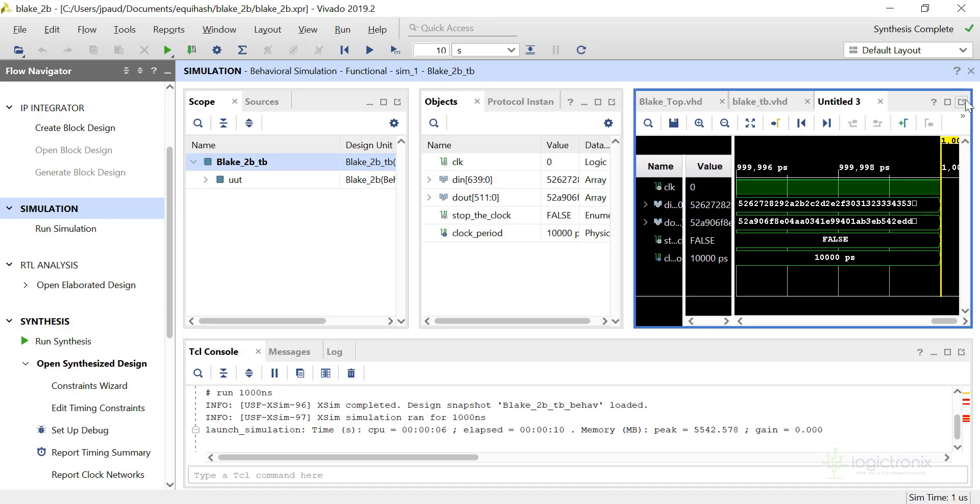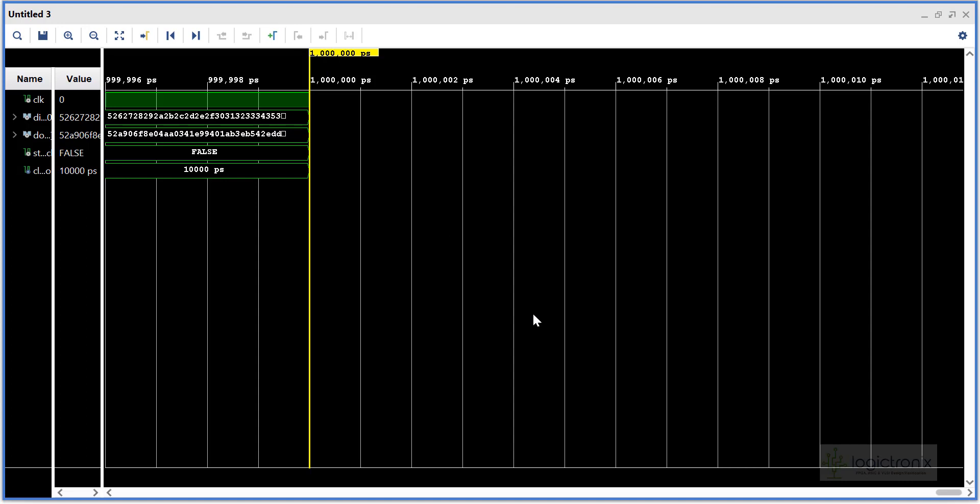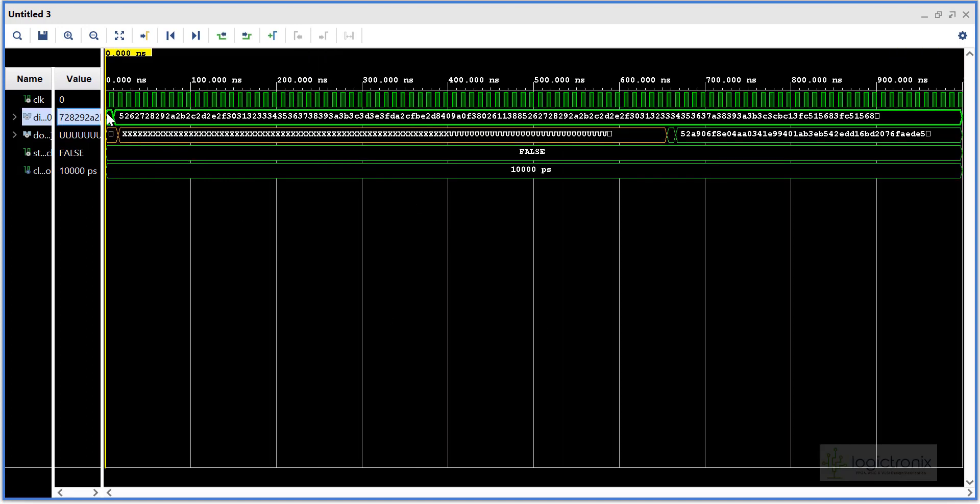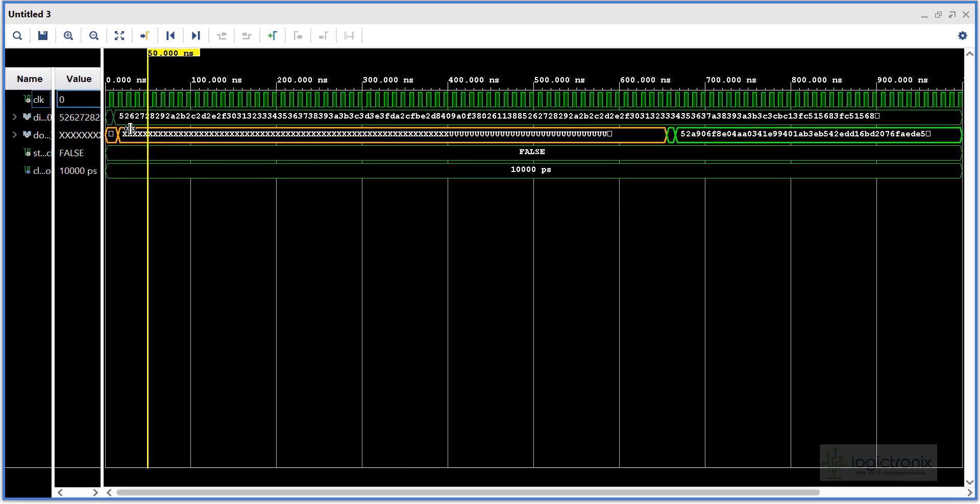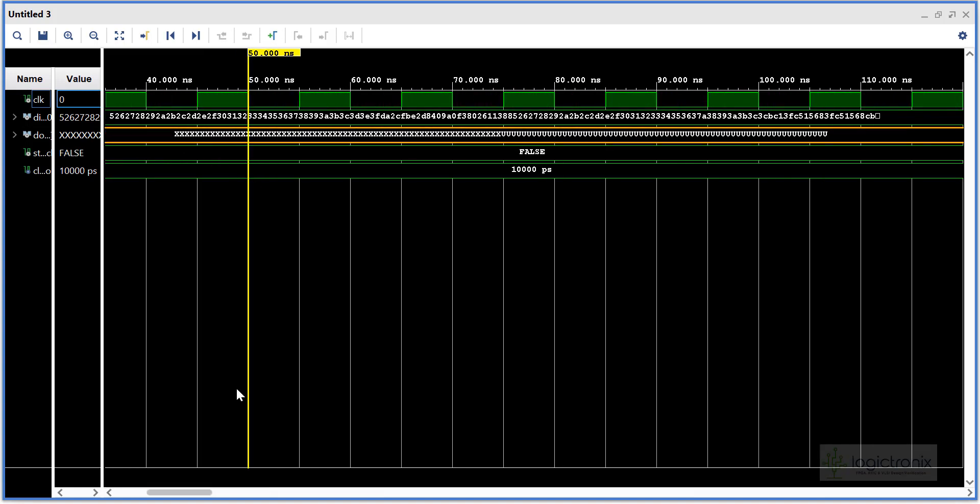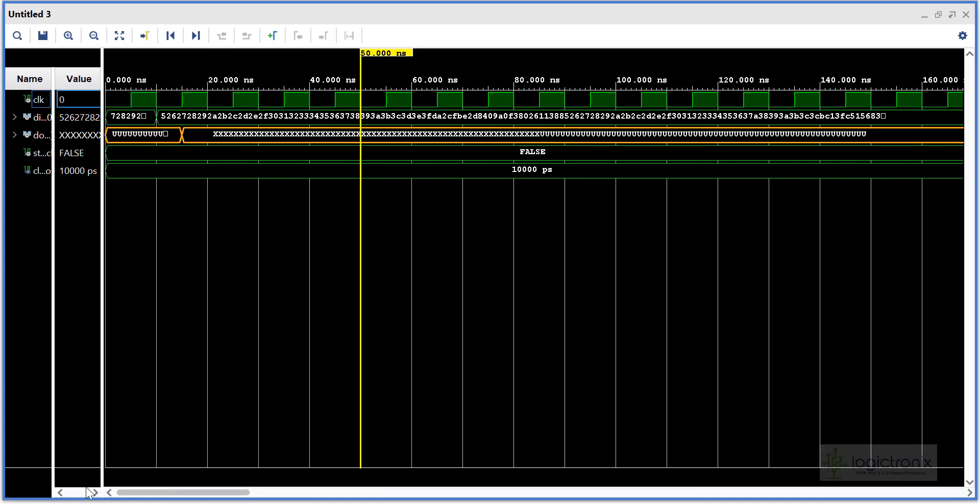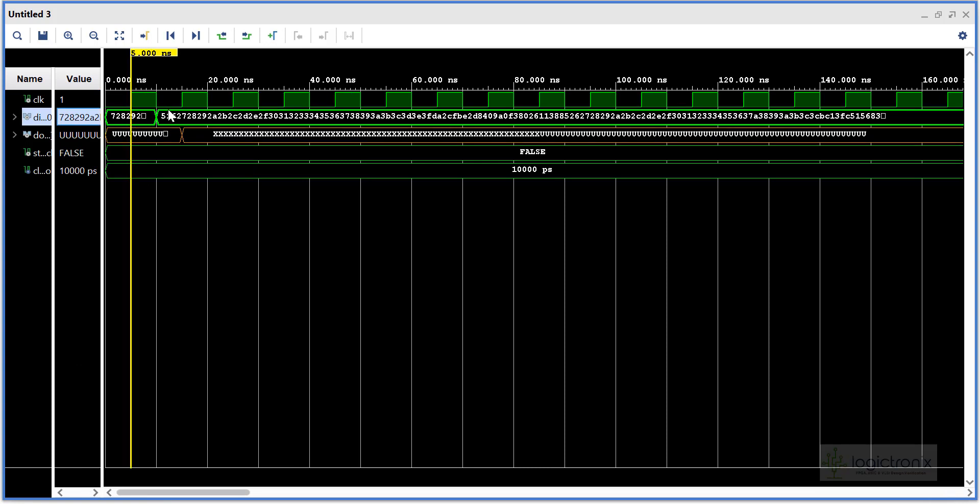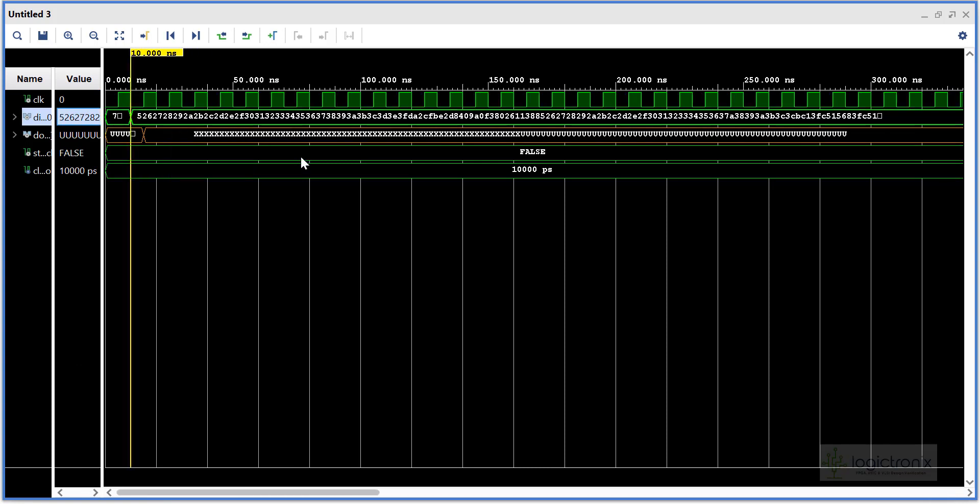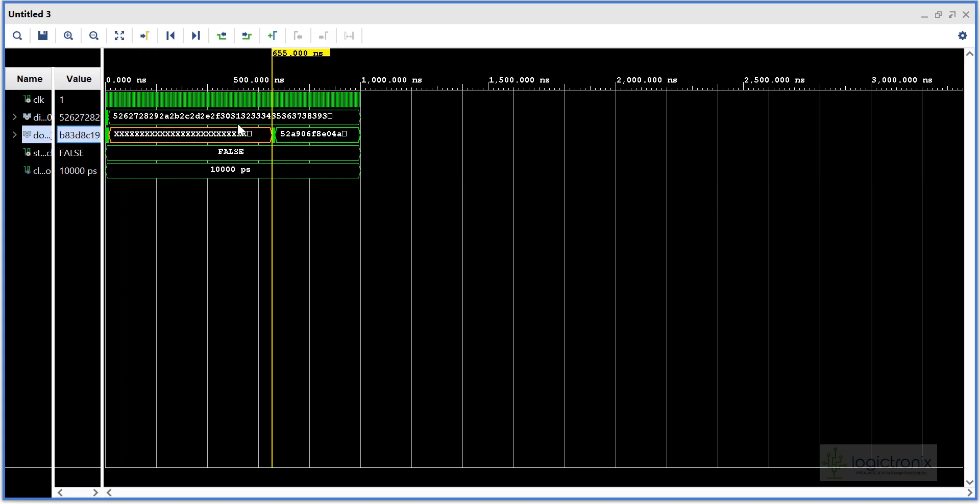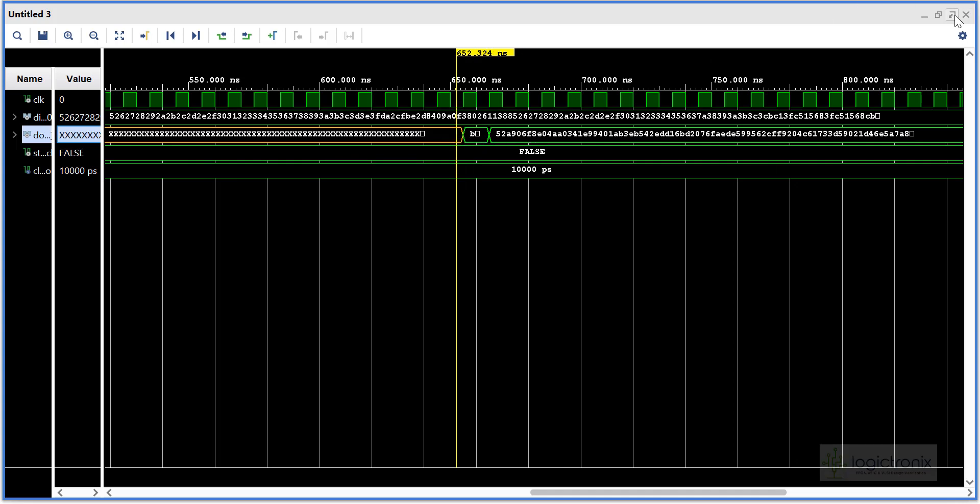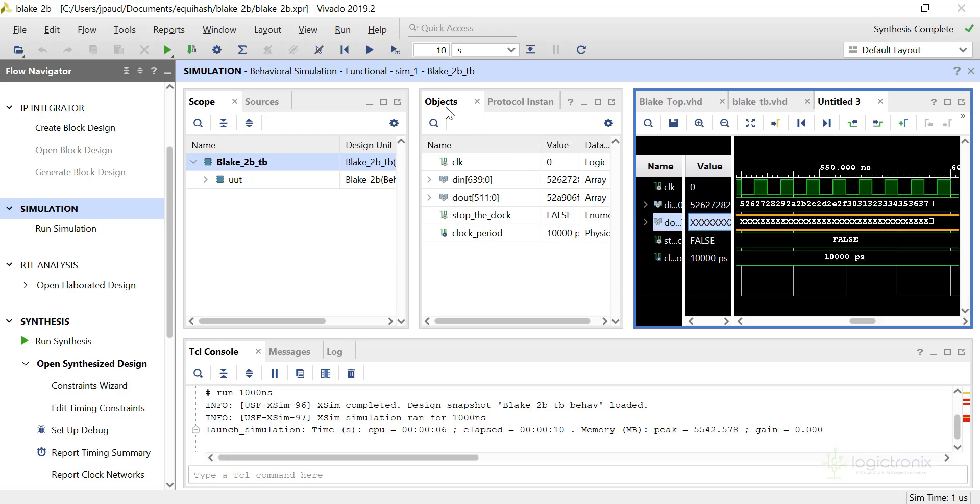The design is simulated. As we can see here, we have given two new inputs and it is here. So new input is given in every clock cycle, and after about 655 nanoseconds we can see two outputs in each clock cycle. So this is our simulation result of BLAKE2b algorithm.